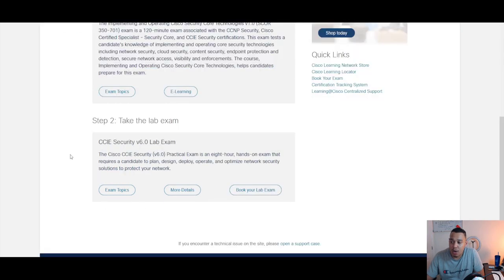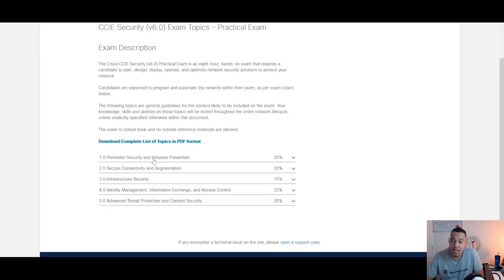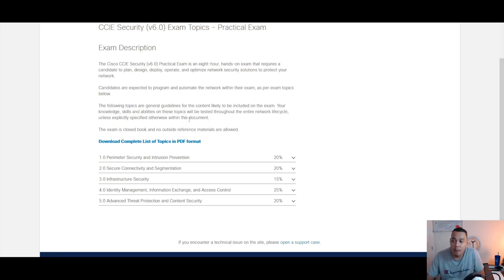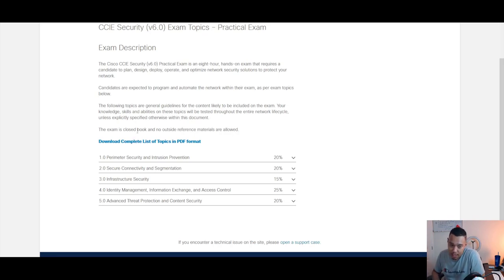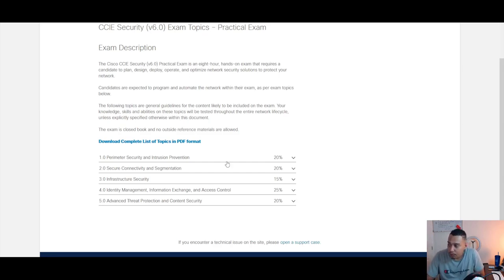I came back to the Cisco Learning Network, and I quickly looked under the exam topics. I'll just load that up there. We can see we've got five different sections, and we have the ability to download that as a PDF. If you are going for the CCIE security, I strongly recommend that you download the PDF and print that off so that you've got that and you can refer to it when you are studying.